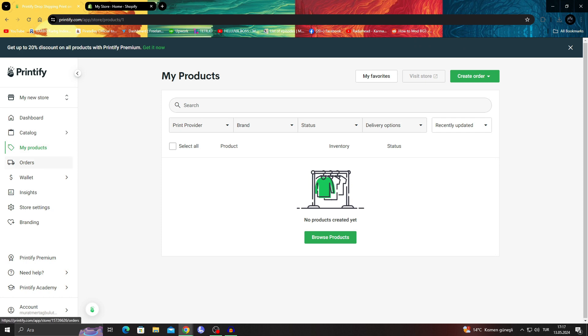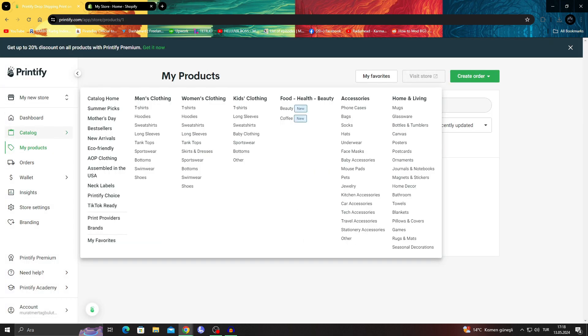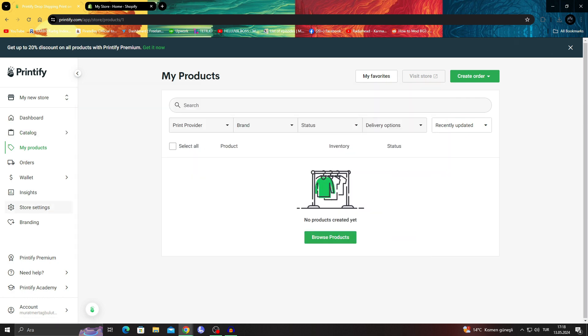So for that, what we have to do is have our Printify and of course our Shopify ready at hand, so we can just go on and make sure we have our products ready.